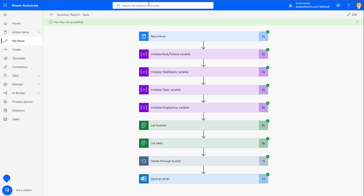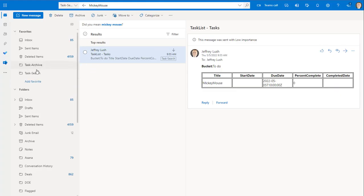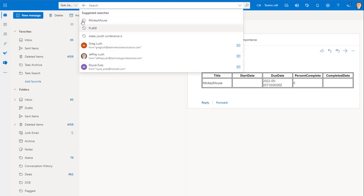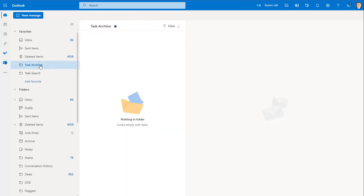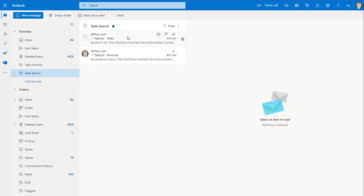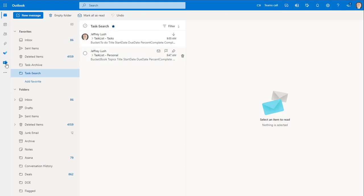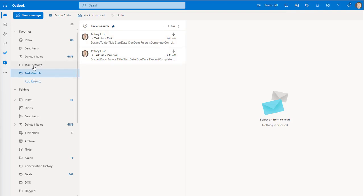One last trick before we go. Now we see everything loading into our search — I need to put them into archive. I need to move those into Task Archive because at the beginning of each day, I want the most current task lists. I don't want them from yesterday because tasks change literally every day. If you're running a large environment, you could be changing hundreds of tasks a day. So let's create a move command for moving tasks from the Task Search folder in Outlook over to the Task Archive folder.